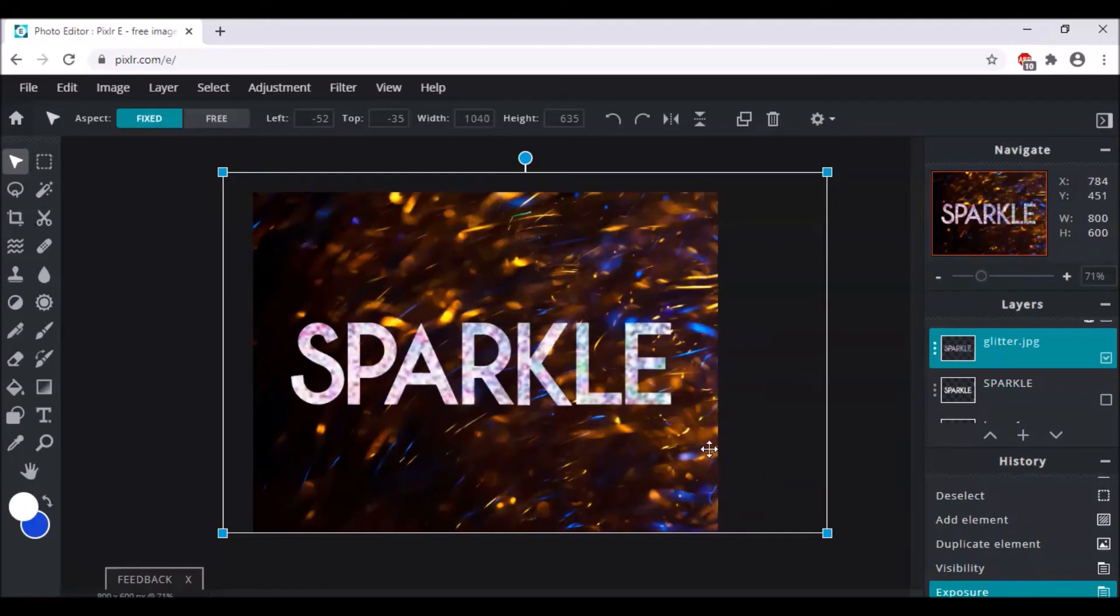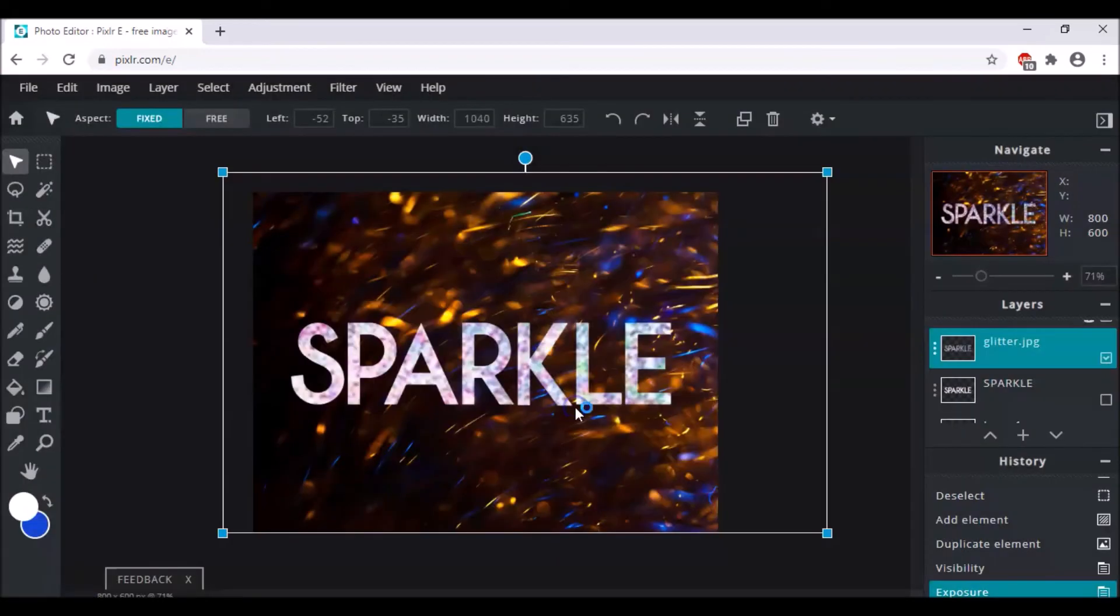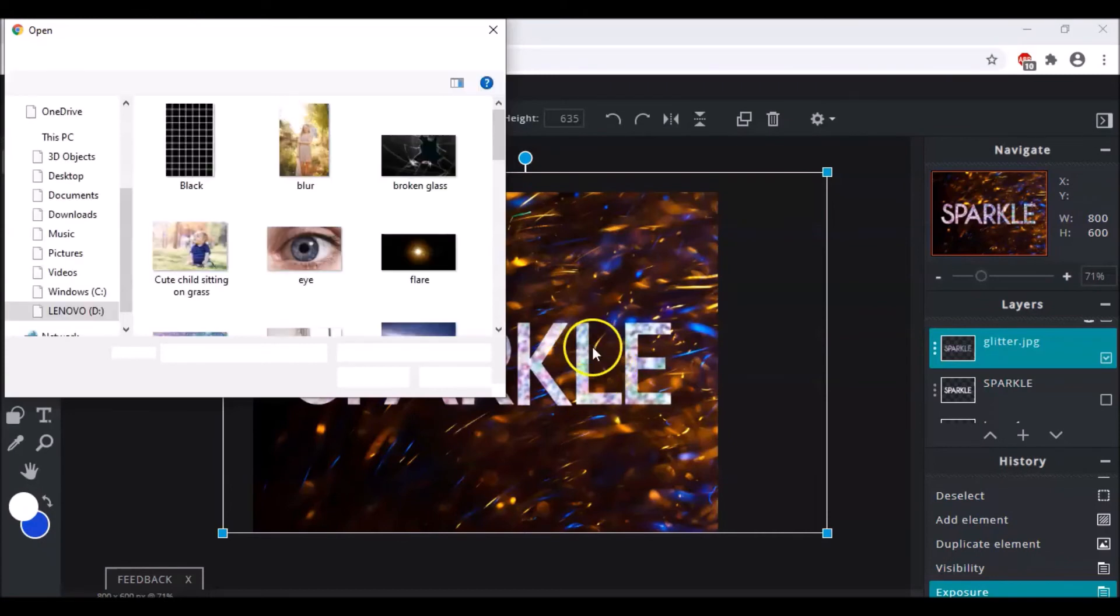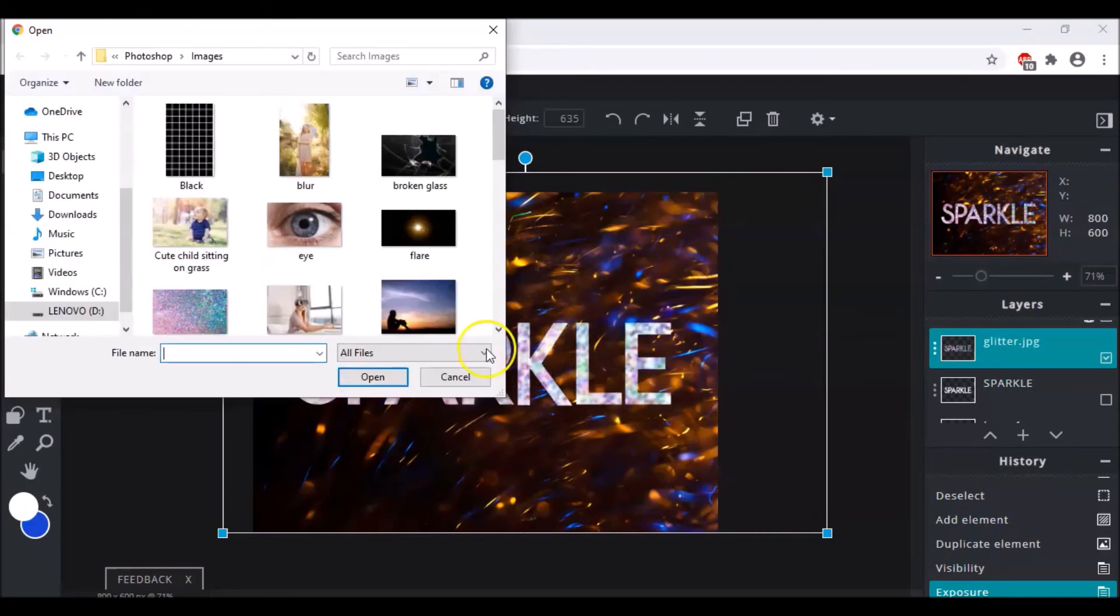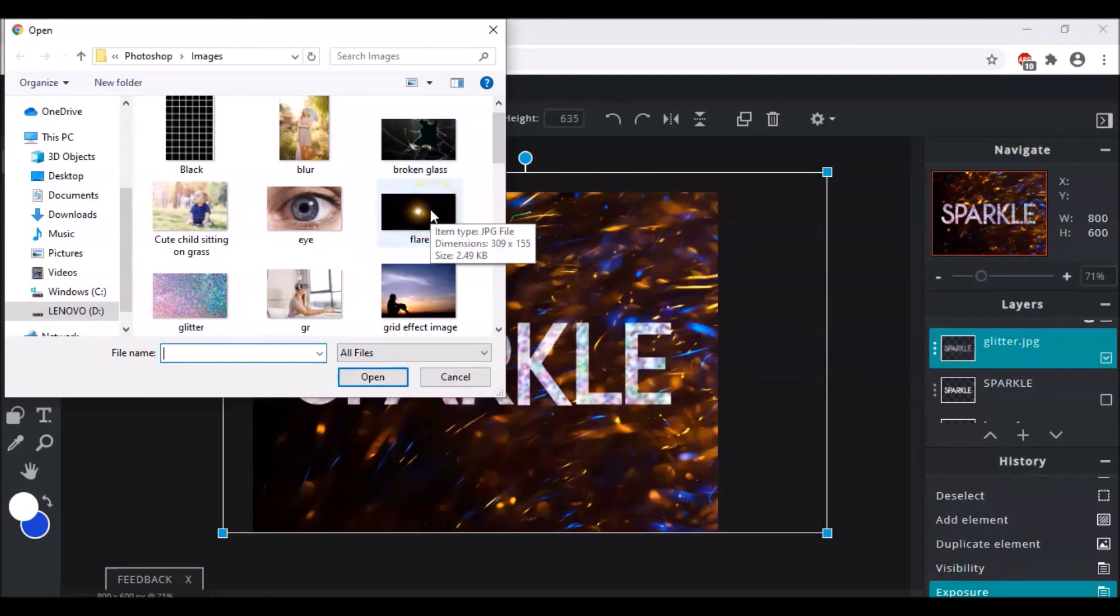Then you go back to this option, add an image. So you can add some flares because they do look beautiful when you are writing something called sparkle, and even when you are giving some sparkle effect to your image or the text. So here I have chosen my flare.